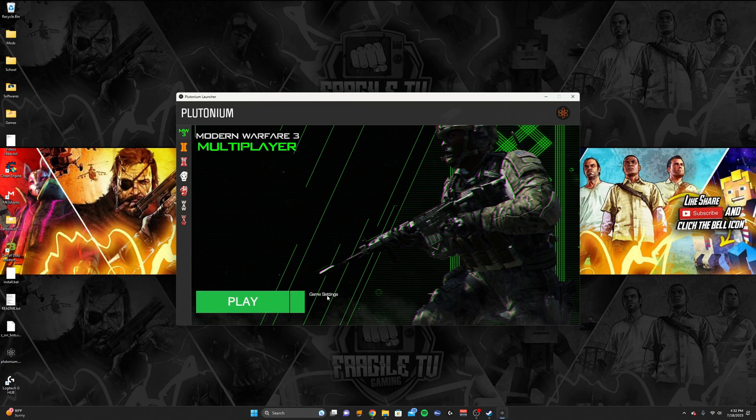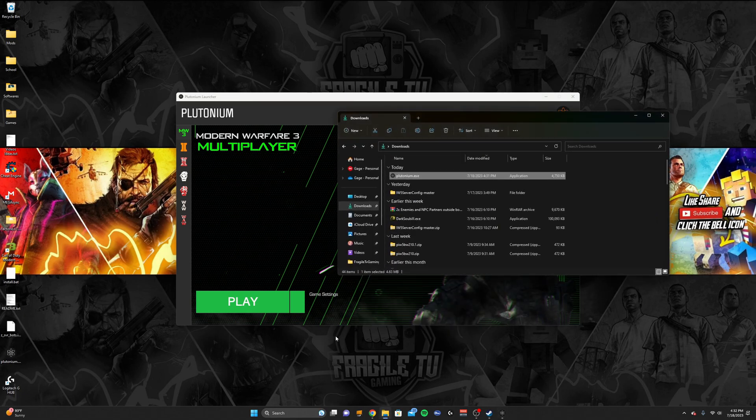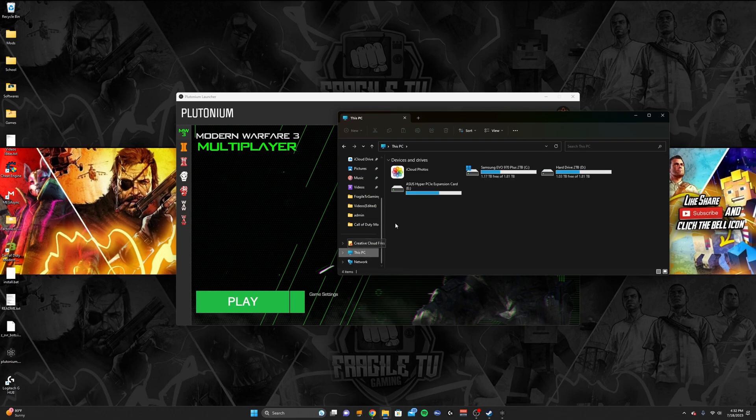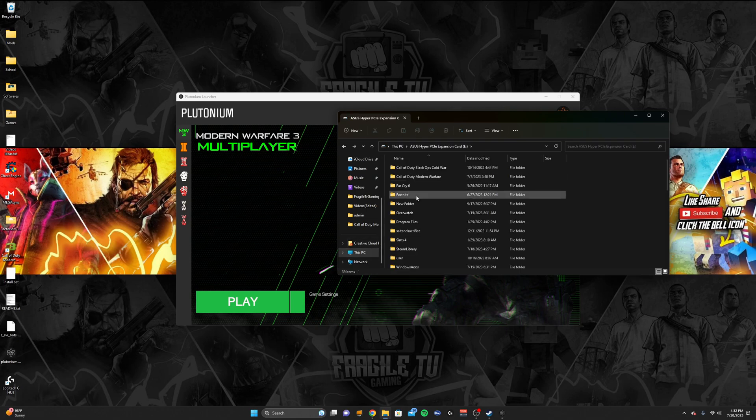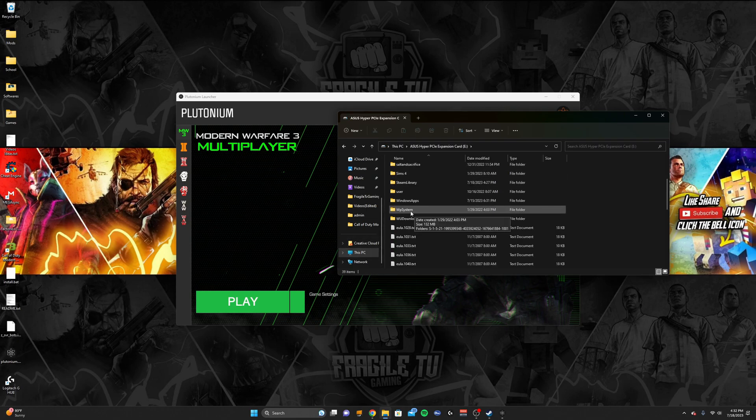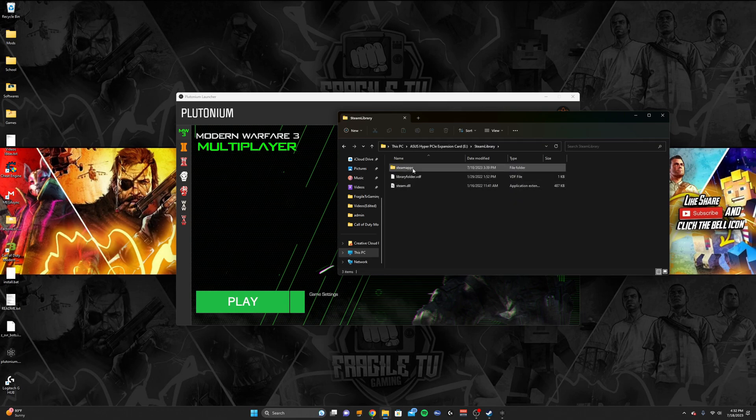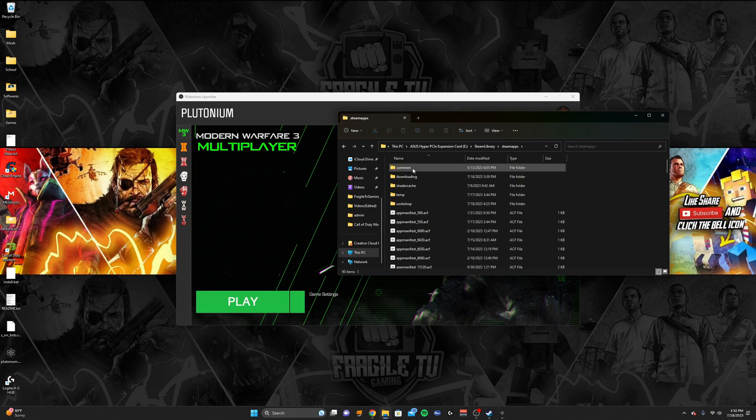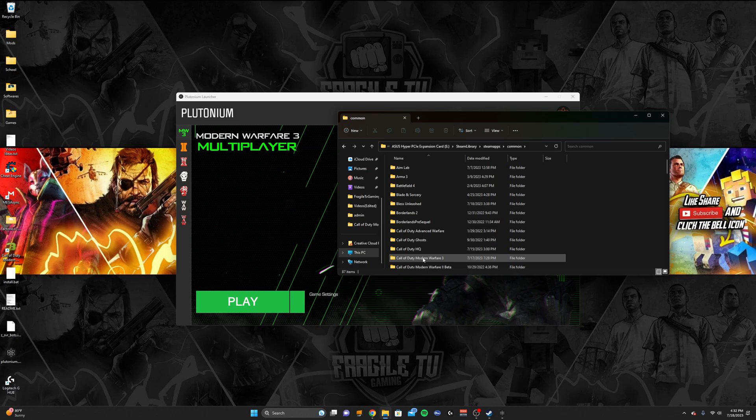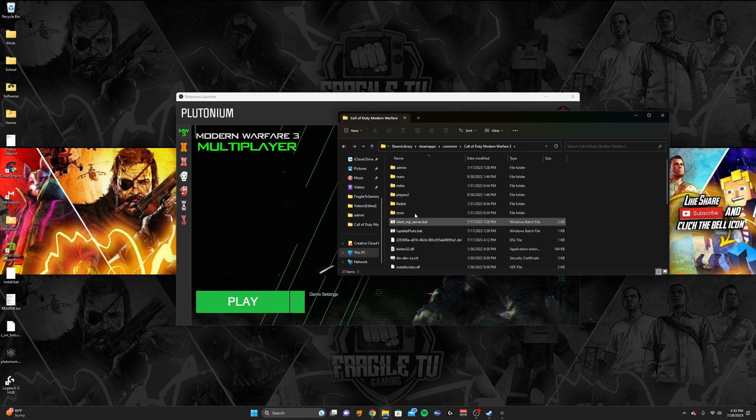You're going to want to find your Modern Warfare 3 directory. Now I'll show you mine just for an example. It might be different for some people, but mine's on this PC. It's in this eDrive, and then it should be in Steam Library, Steam Apps, Common, Call of Duty Modern Warfare 3, and then this should be the path right here.